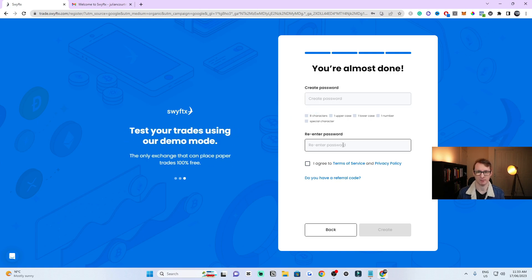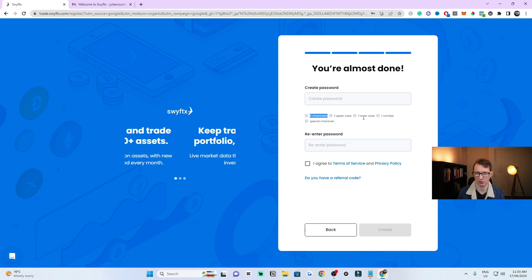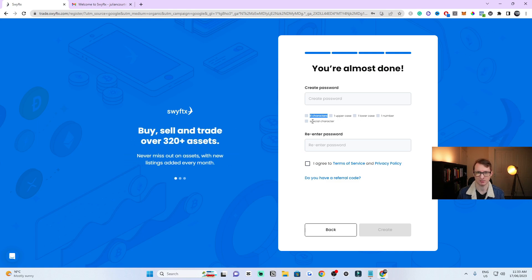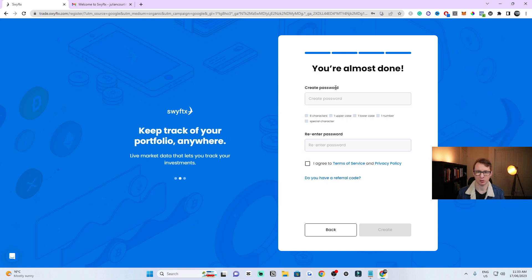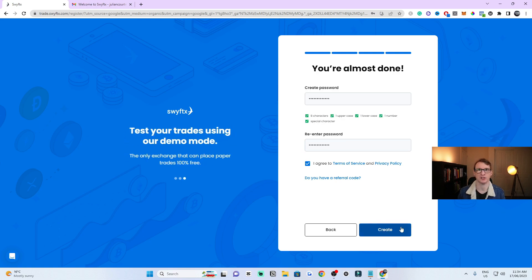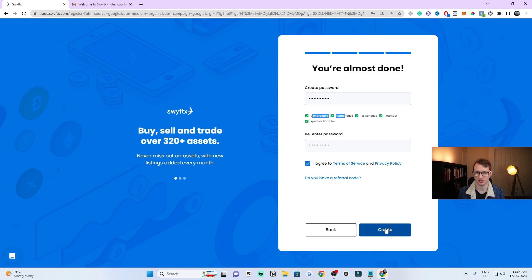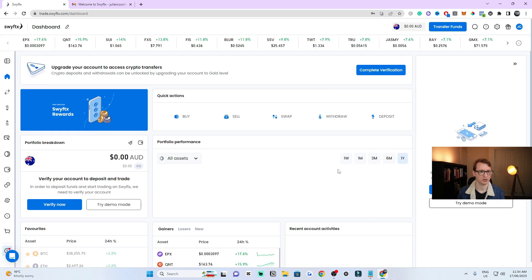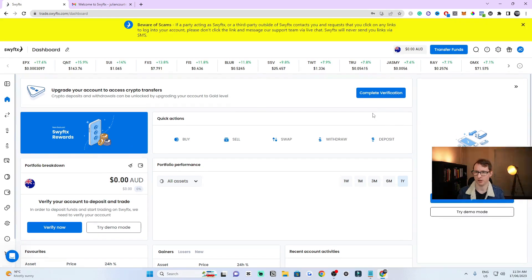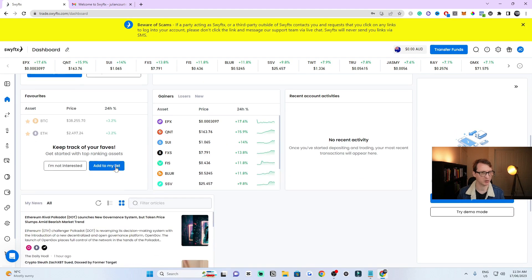Now you just need to put in a password and re-enter it. Make sure it has at least eight characters, one uppercase and one lowercase letter, one number, and one special character. Once you've entered your passwords, click Agree to Terms of Service and then hit Create. All fields will turn green if entered correctly — then just click Create and you'll have your SwiftX account loaded up.